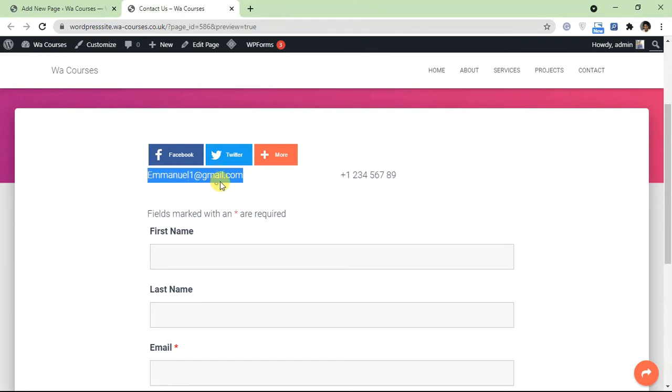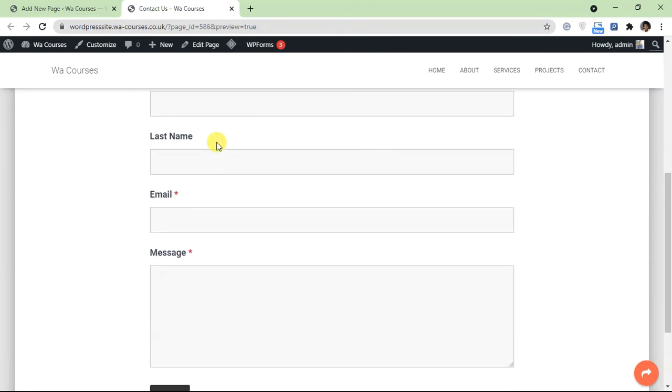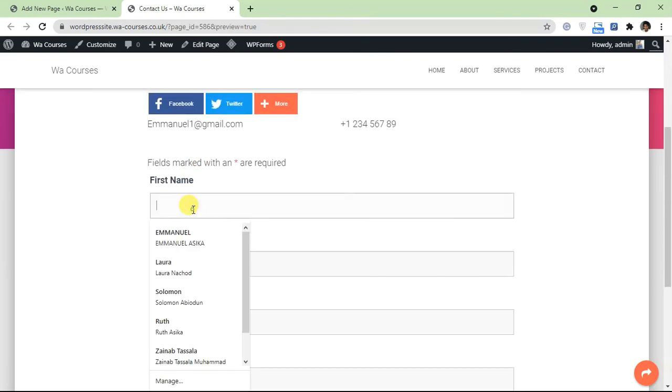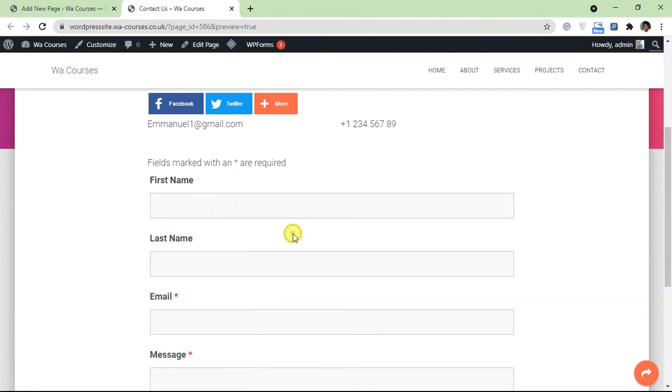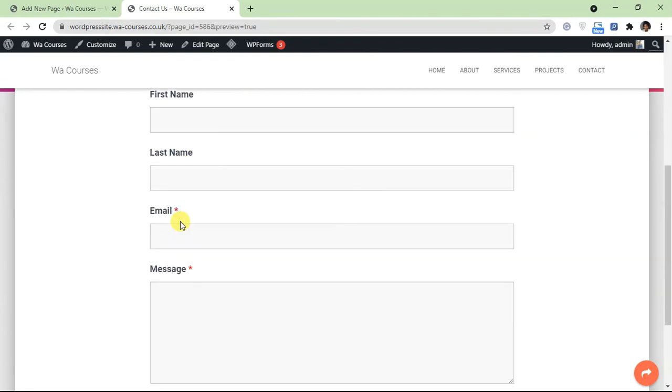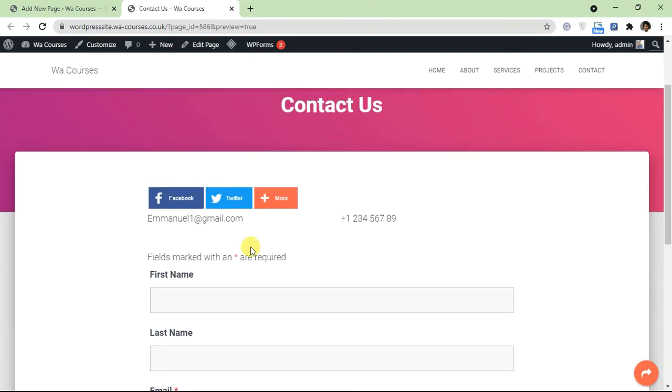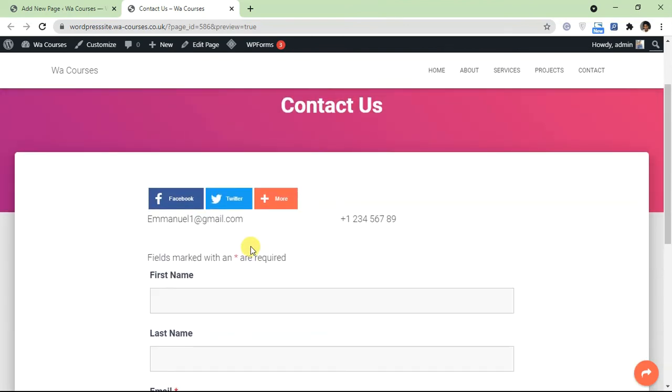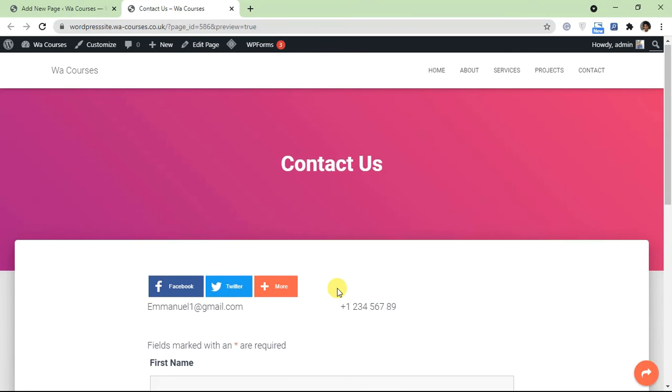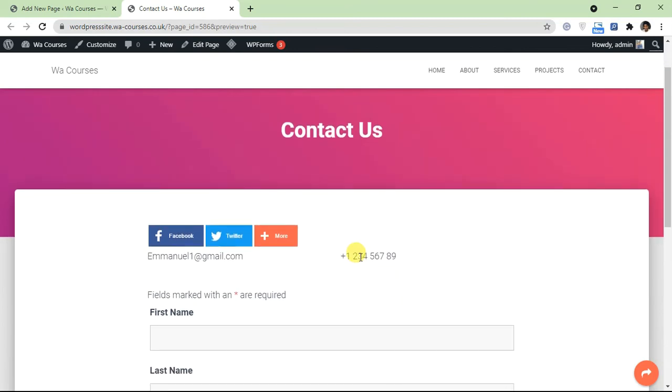As you can see, we have the name added, the email we added, the phone number, followed by the form itself. So this is how a normal or average looking contact form looks like.